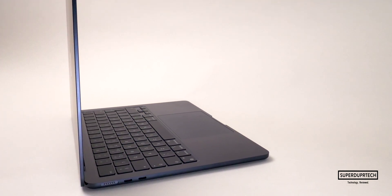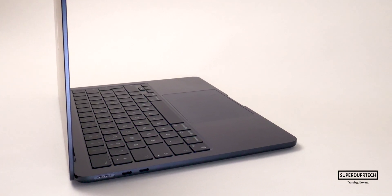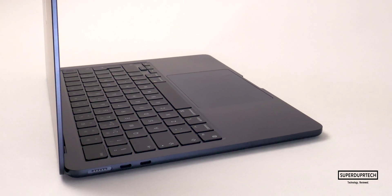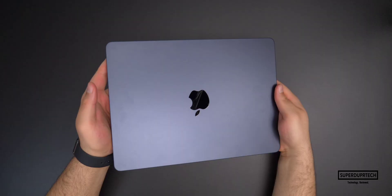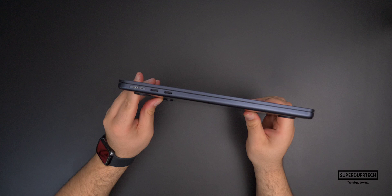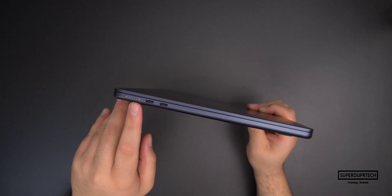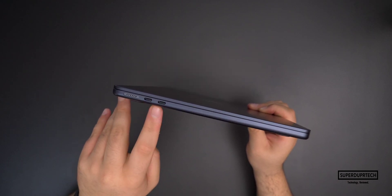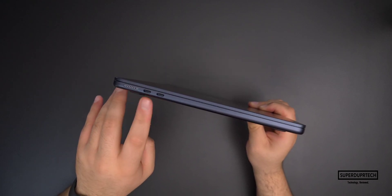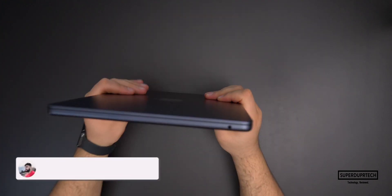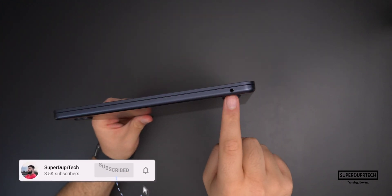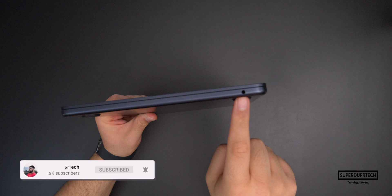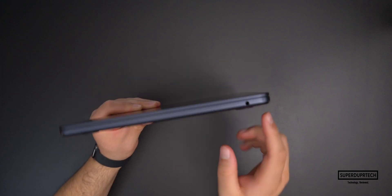The port situation on the M3 MacBook Air models is basically the same as the previous M2 models, which is to say that on the left side of the device, you'll find your MagSafe 3 charger port, along with two USB-C Thunderbolt 4 ports, and on the right side, you'll find a single 3.5mm headphone jack.